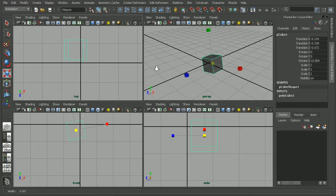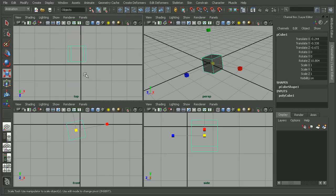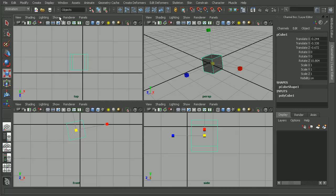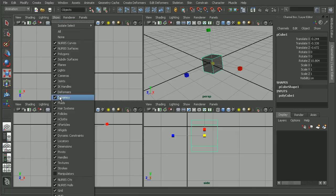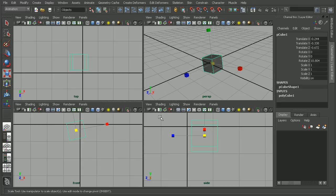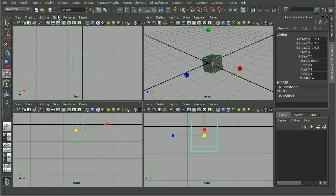But if we notice here in the Top view, we don't have our manipulators in here. So anything that we adjust here in this Show menu, we notice that each of these different camera views has its own Show menu. So these are independent of each other.